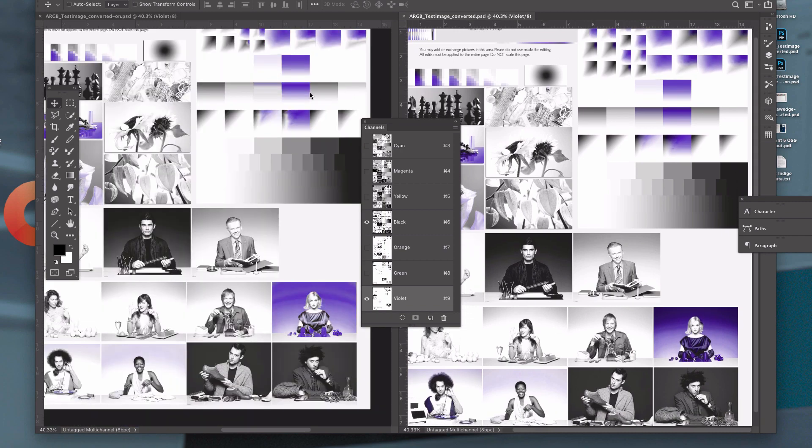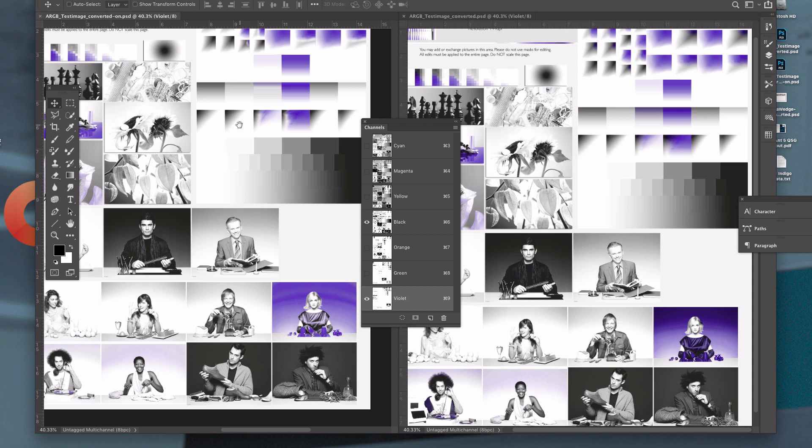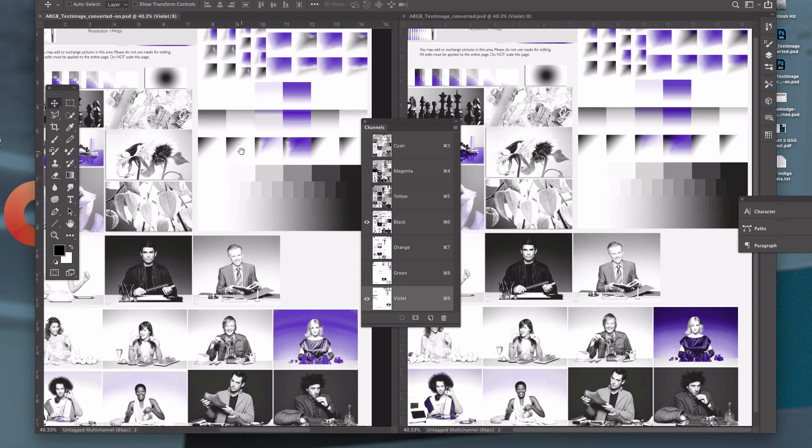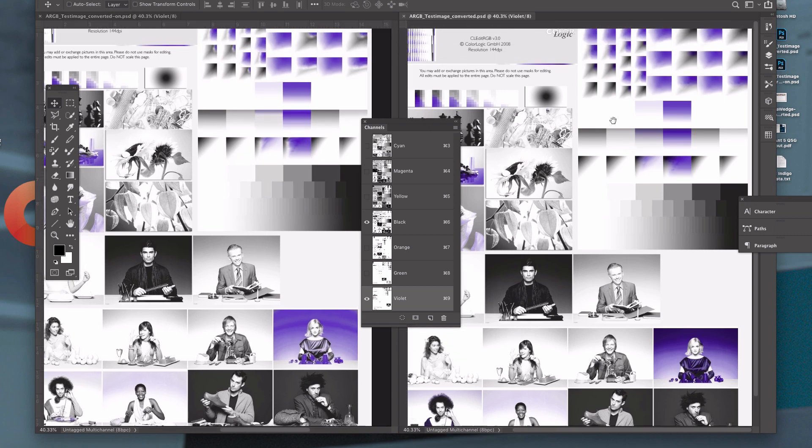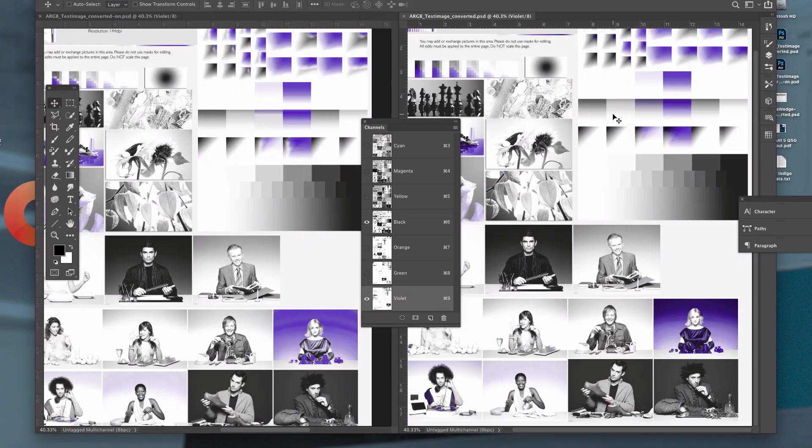Again, this feature should only be used if you're using AM screening. FM screening and other types of hybrid screening, this type of profile is not necessary.